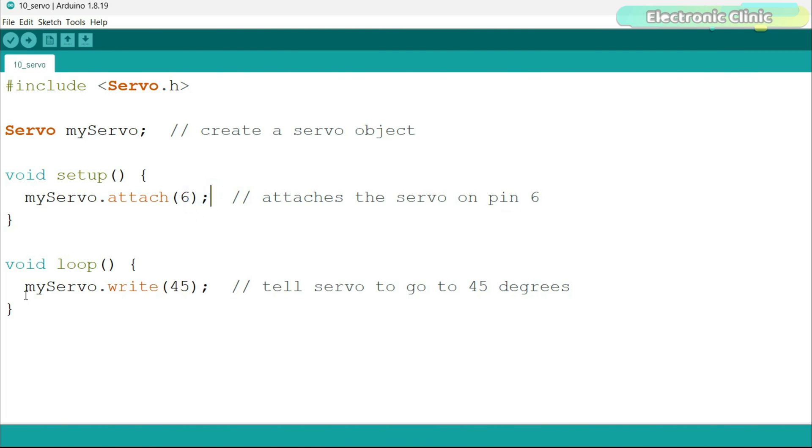In the loop function, we set the camera position at 45 degrees using myServo.Write function. Let's upload the program.